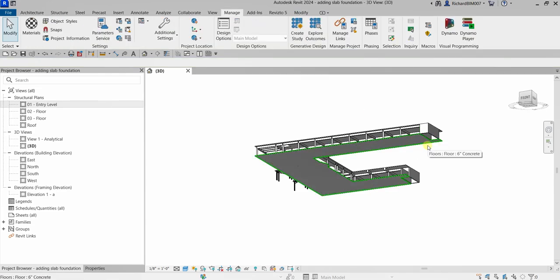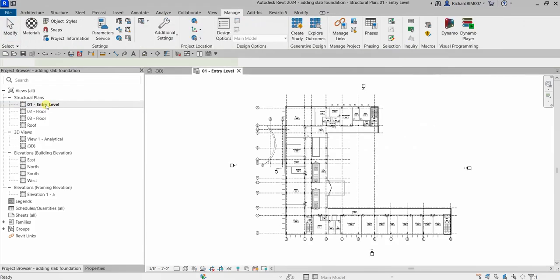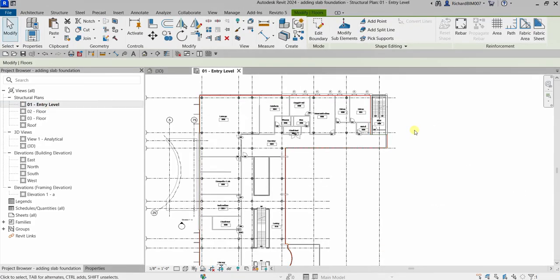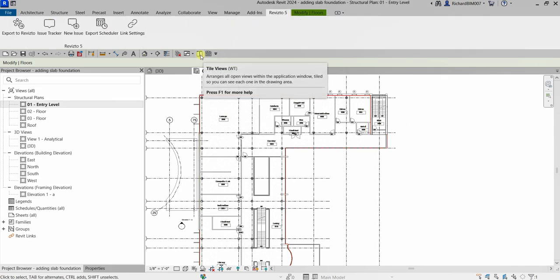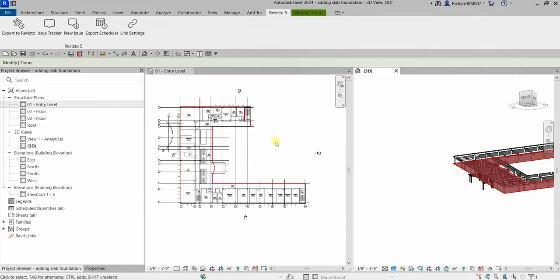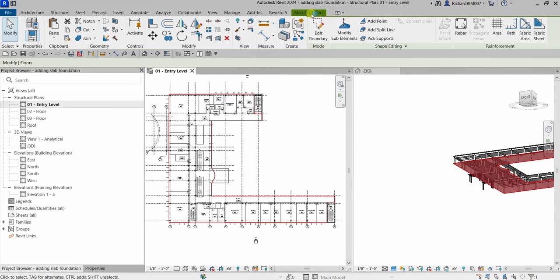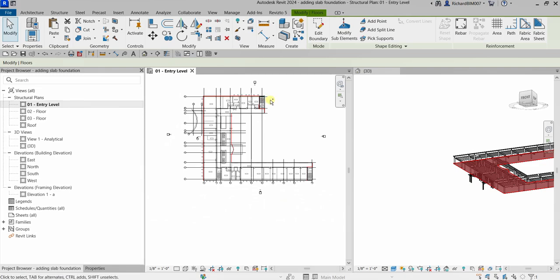Next, I'm going to edit this floor slab. I'll select it and double-click the zero-one entry level to open the structural plan. I'll tile the views so the slab remains selected in both. Going back to Modify Floors, I'll click Edit Boundary so the zero-one entry level floor slab supports the north and northeast of the building.